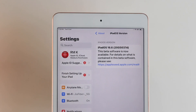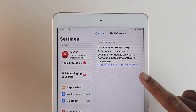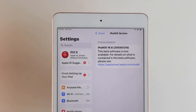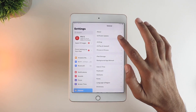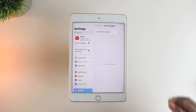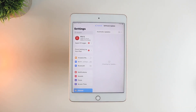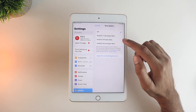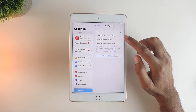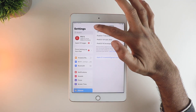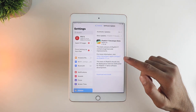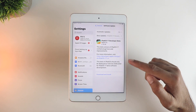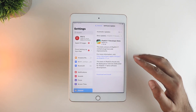Starting with the installation process: you can see here I am on the iOS 16 beta channel. If you are not, you should install the iOS 16 beta profile first, then go into the software update page, enable the beta updates, and you will see the iOS 17 developer beta option.